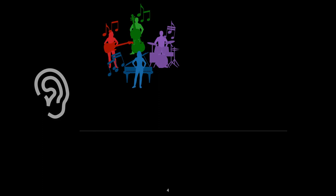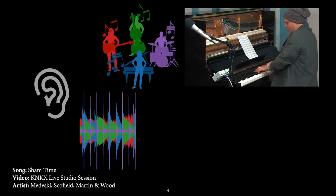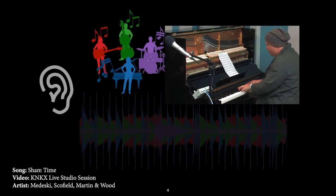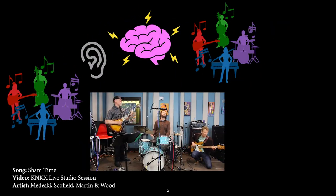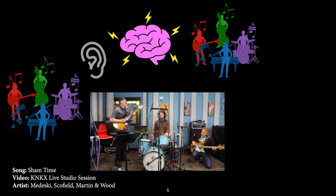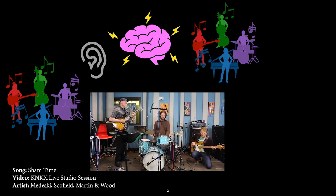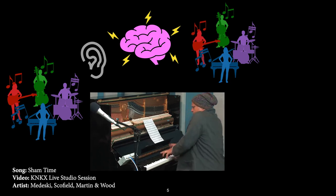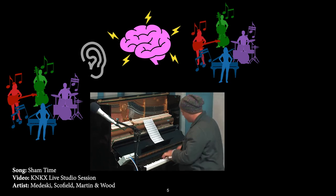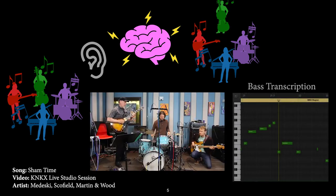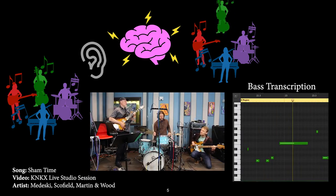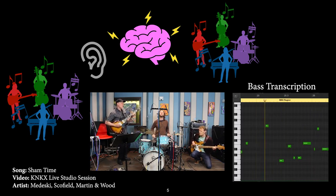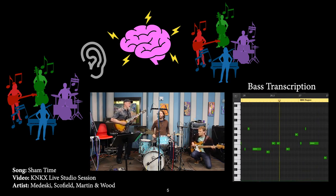When humans listen to a musical mixture like this one, we are able to selectively pay attention to individual sources like the piano or the guitar. Additionally, a trained musician might be able to convert the musical activity of a particular instrument into a symbolic, human-readable musical score, such as notation or a piano roll shown on screen. This process is called transcription, and can be quite laborious even for a skilled musician.